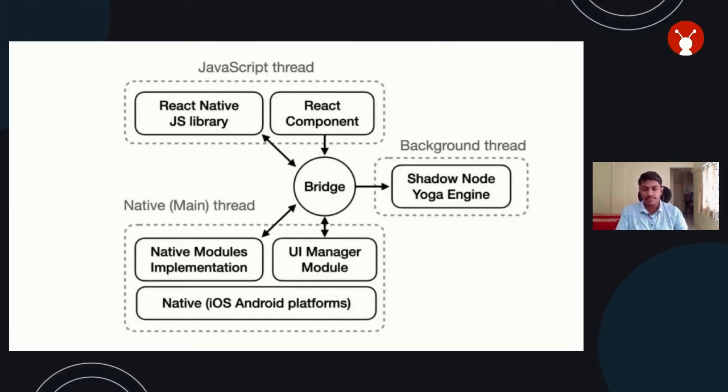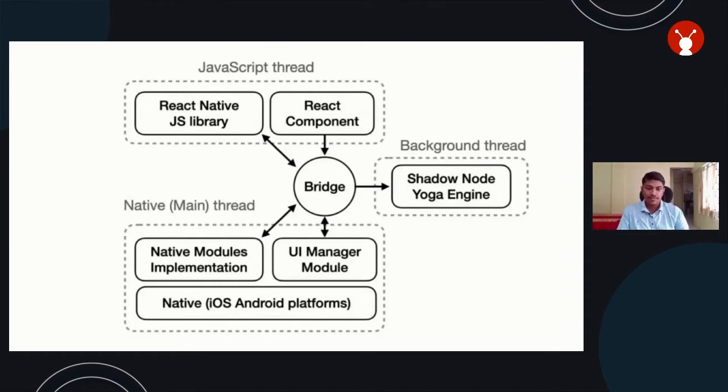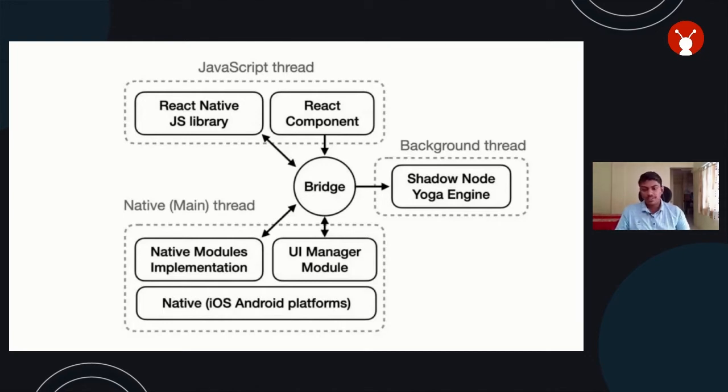React Native is a multi-threaded architecture. There are three threads: main thread, shadow thread, and the UI thread. The shadow tree's job is to calculate the layout of JS code sent by the JavaScript thread and send that info to the native thread. Let's see this with an example.